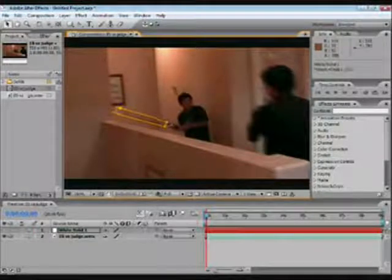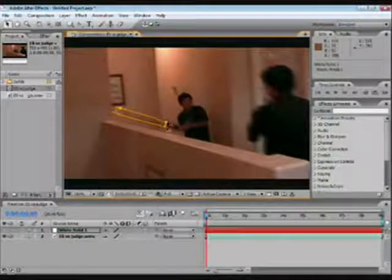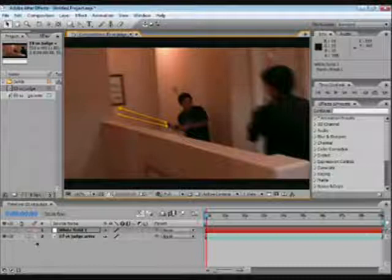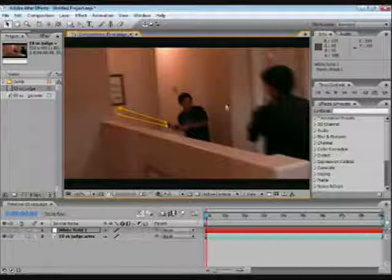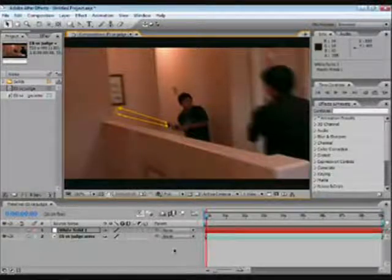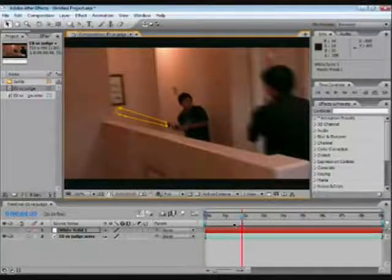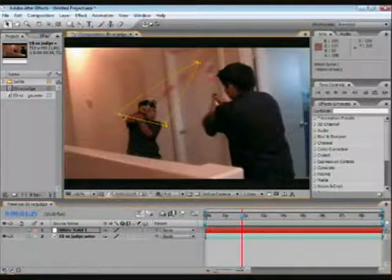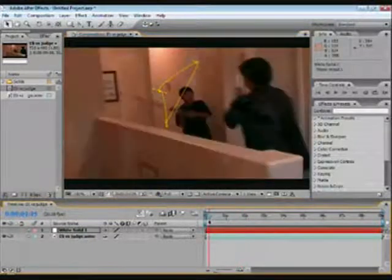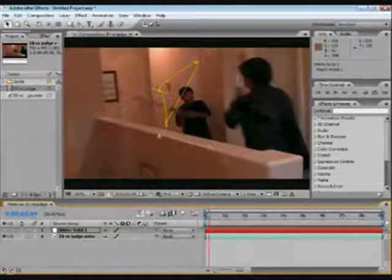OK. Now, when I first started with After Effects, I had a big problem with this. I couldn't move it. I would go up to here and I would move it like that, and still back here it would be like that.